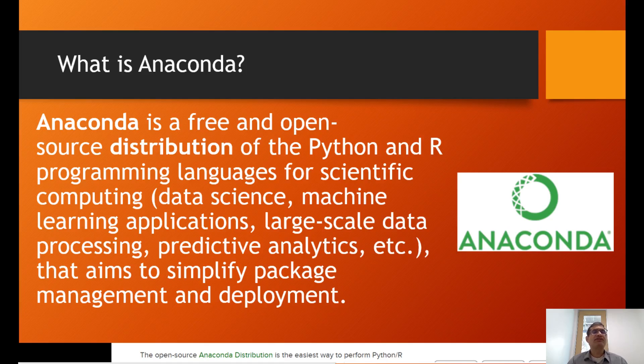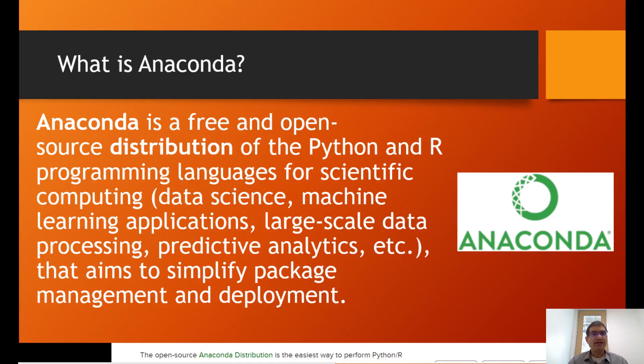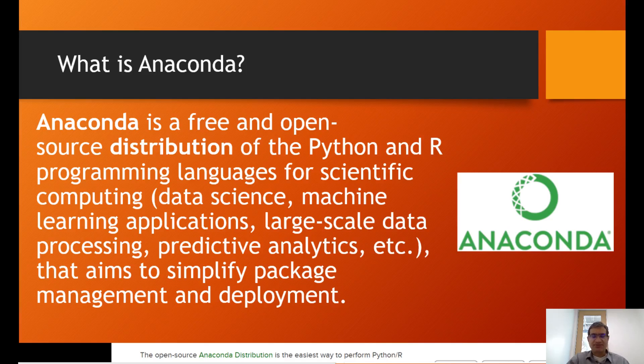It's tailor-made for scientific computing, specifically for data science, machine learning, and predictive analytics. It makes package management very simple, so all you have to do is follow these steps.